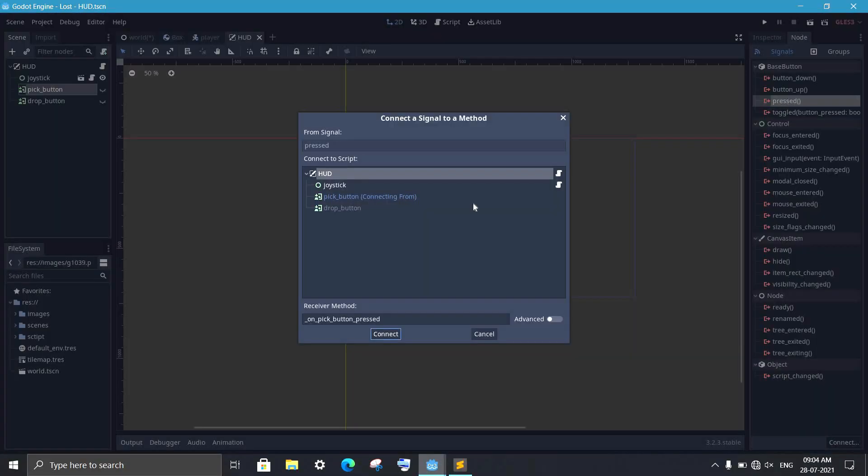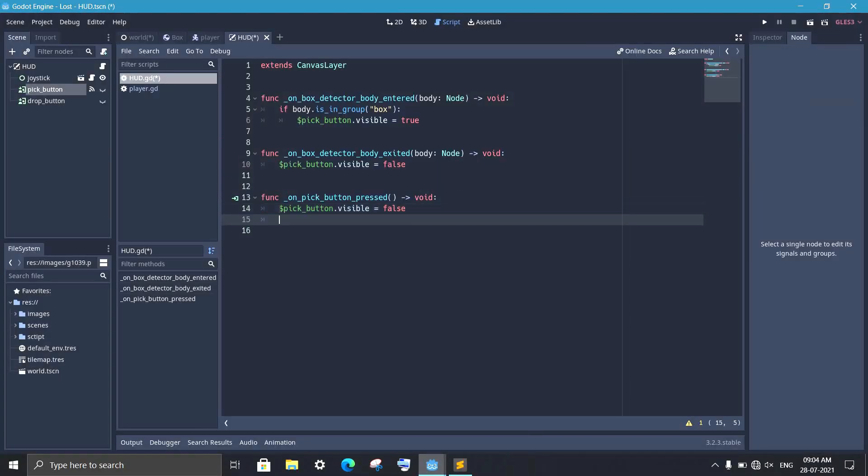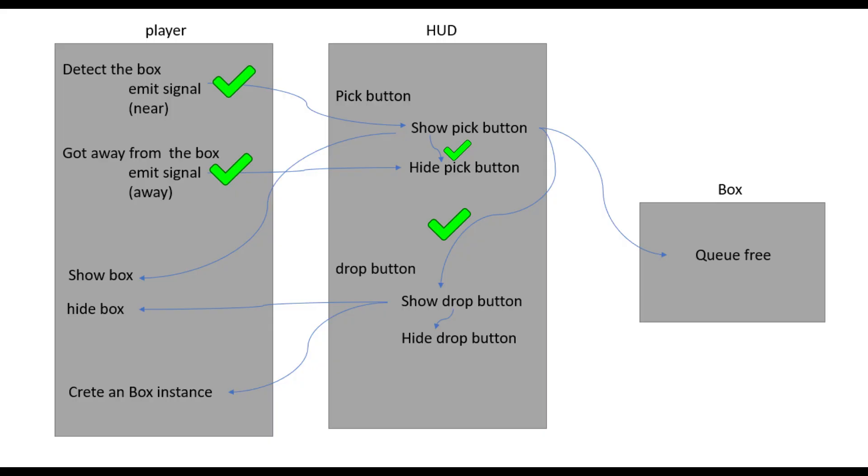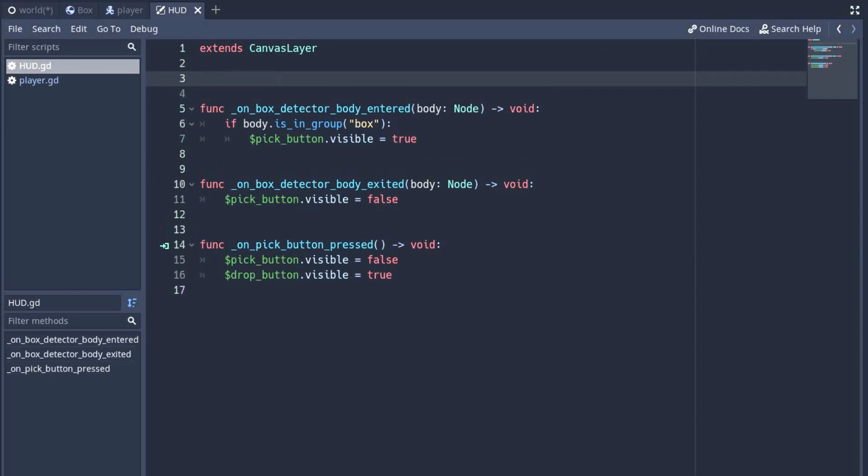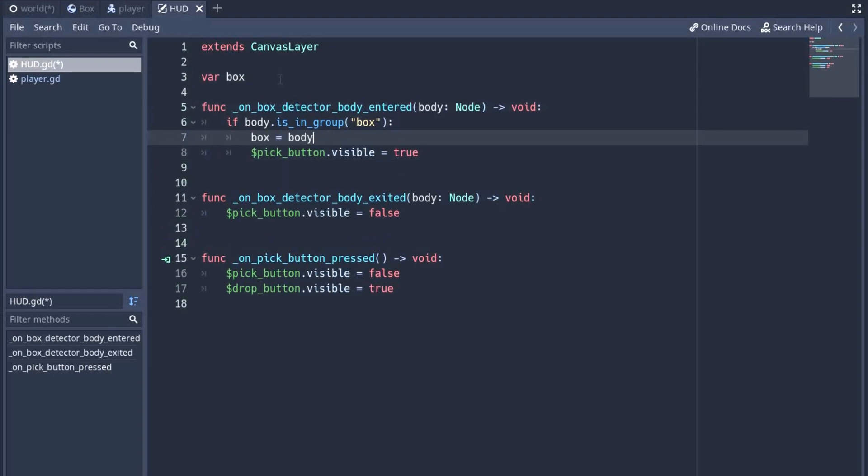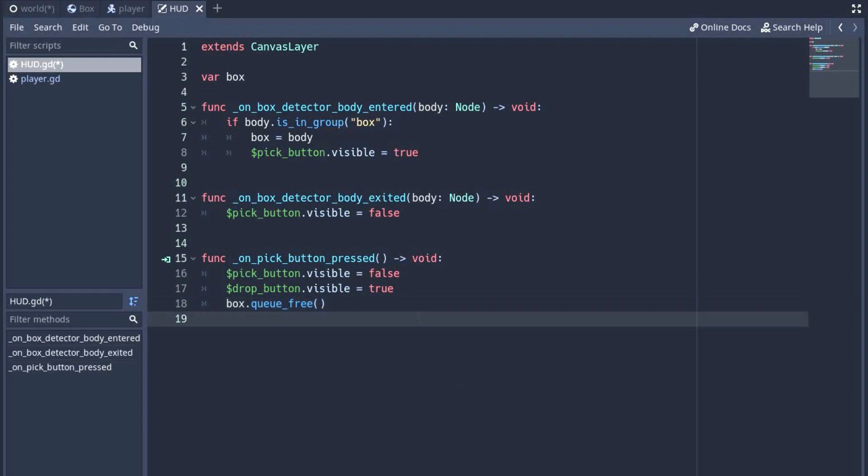Now we add the pressed signal from the pick button. When the button is pressed, we first hide the pick button and show the drop button. Two more connections completed. Then we have to delete the box from the scene. For this, create a variable 'box', and when we detect it, we save it in the box variable. Now when we pick it up, we use the variable to delete the box from the scene.